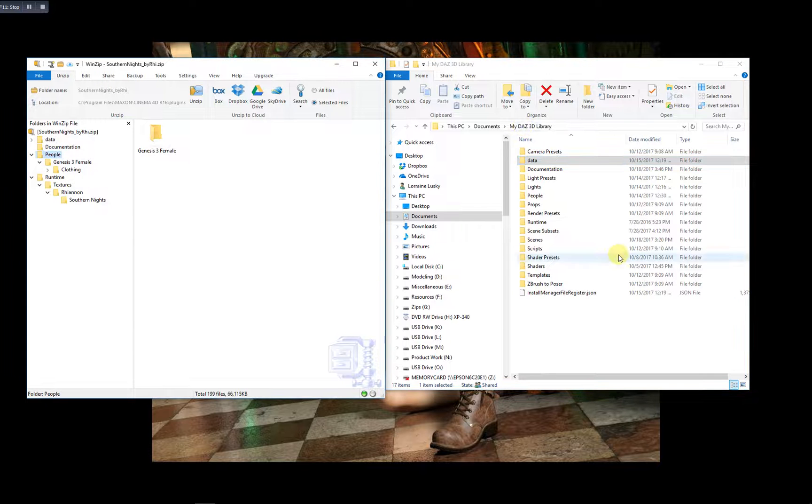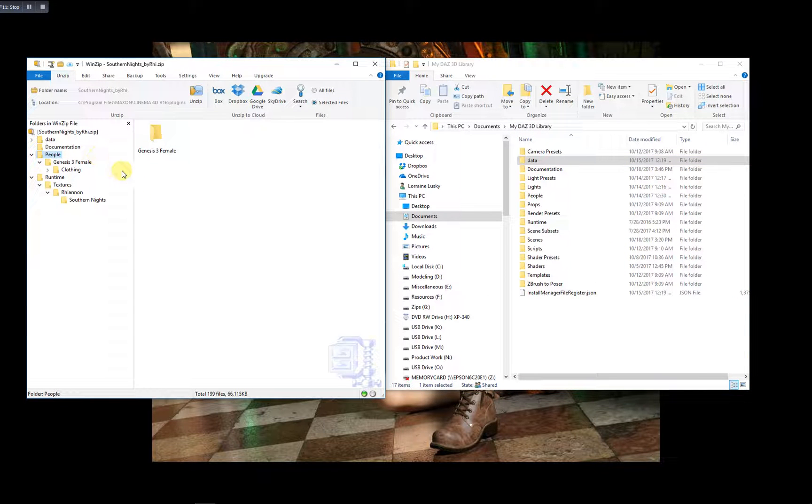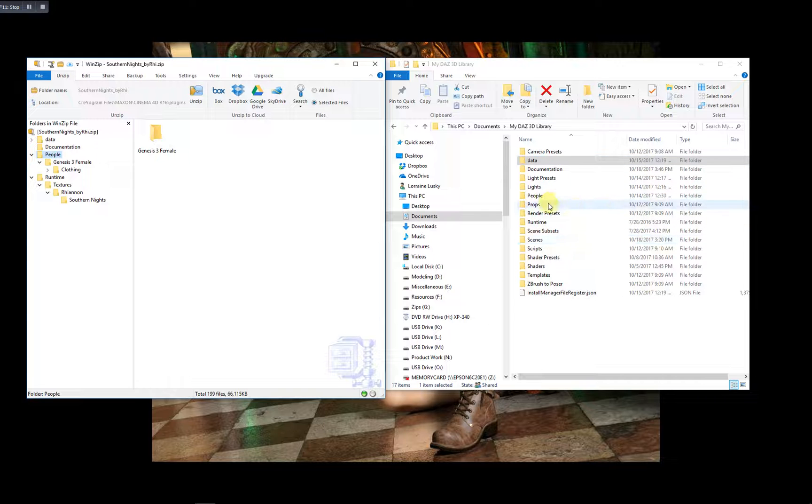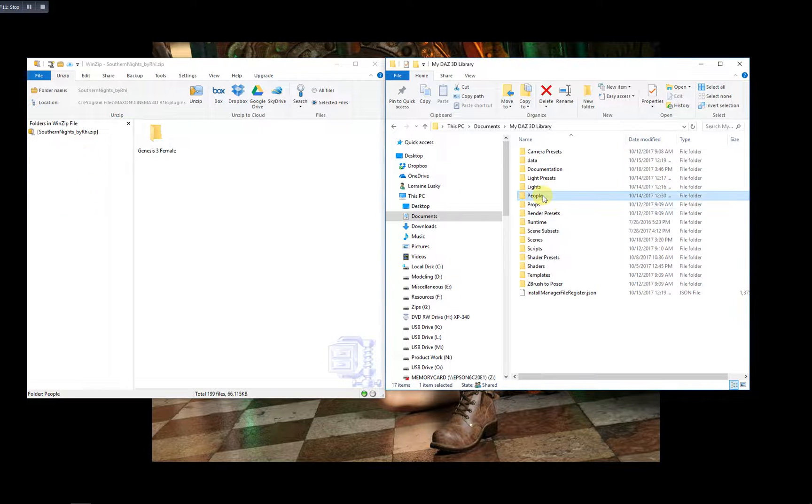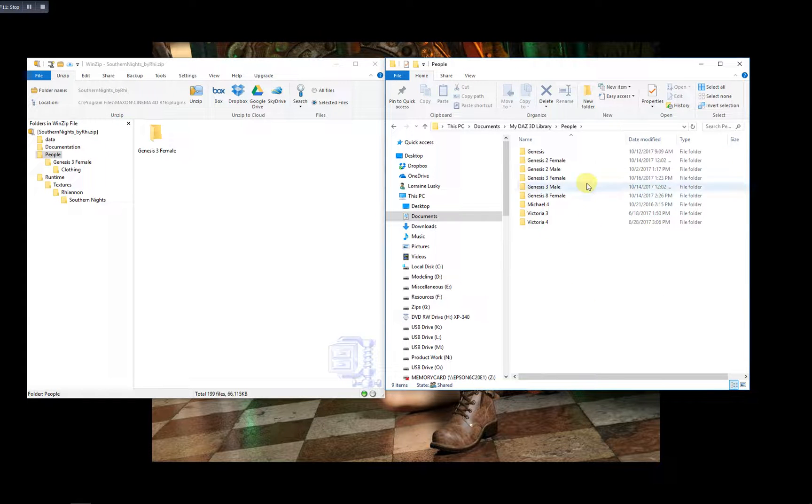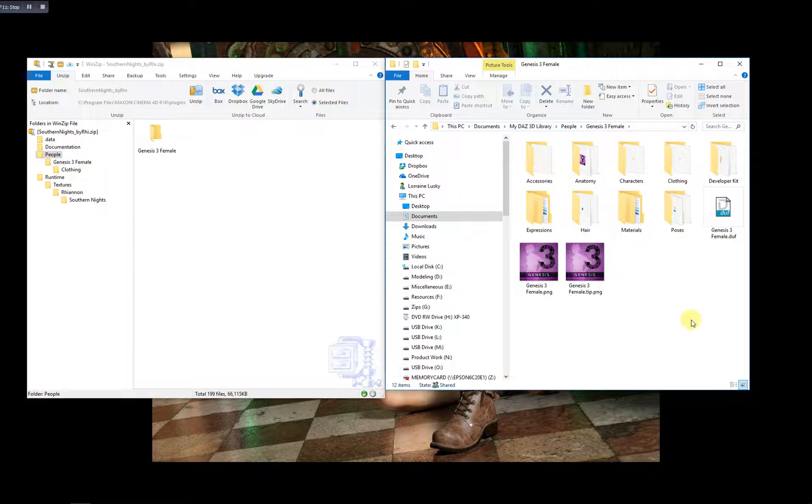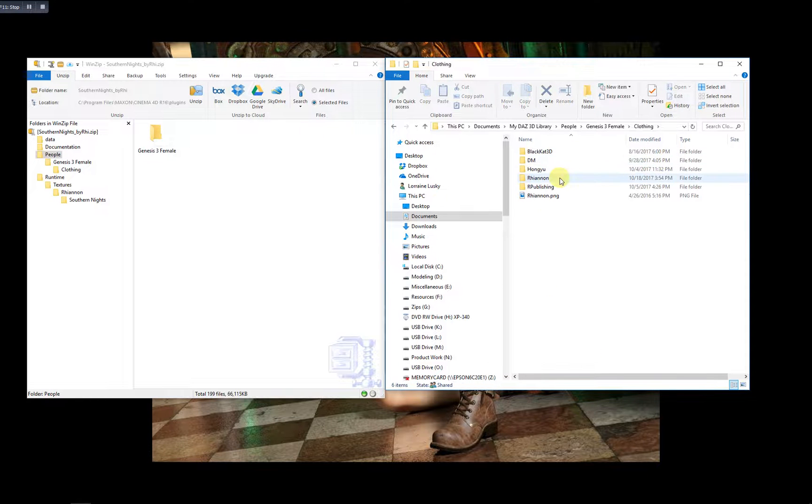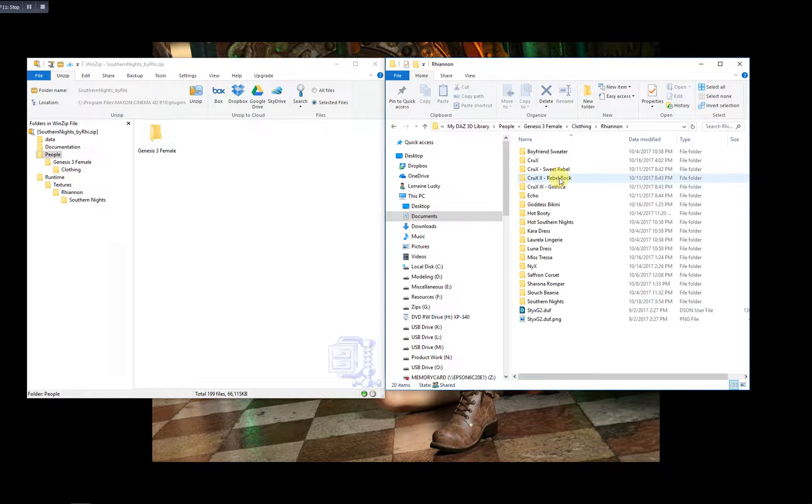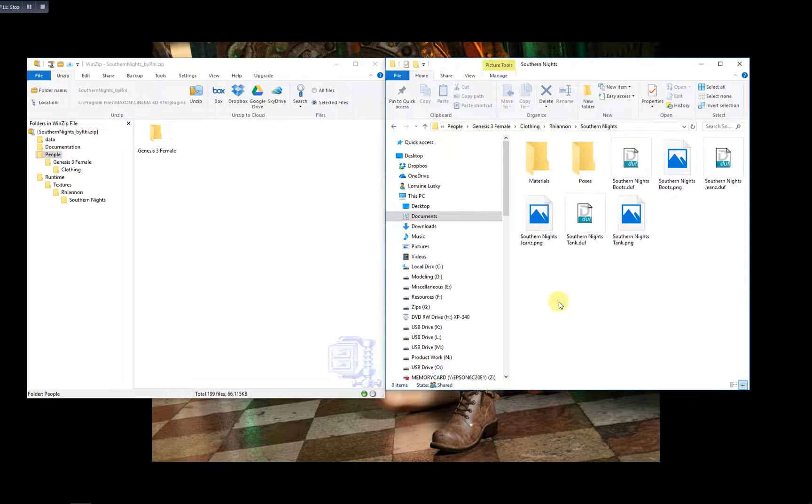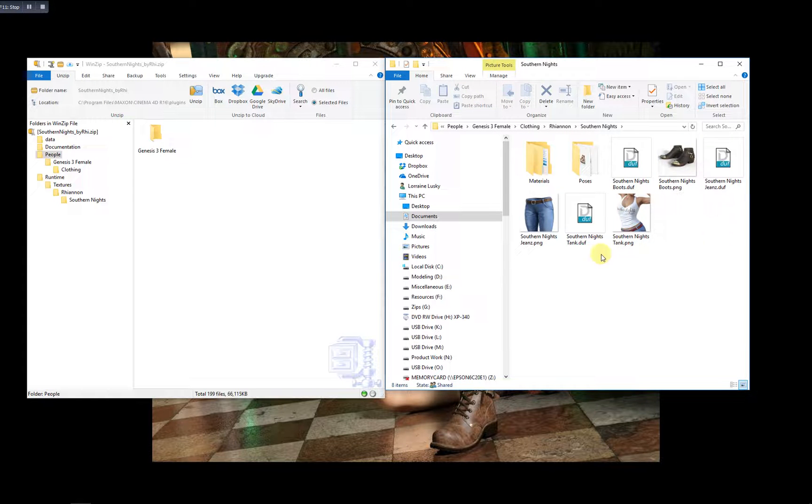People. This product happens to be for Genesis 3 Female. So we're going to look under People, Genesis 3 Female, Clothing, Vendor name. And there's the product. And there are all the product files.